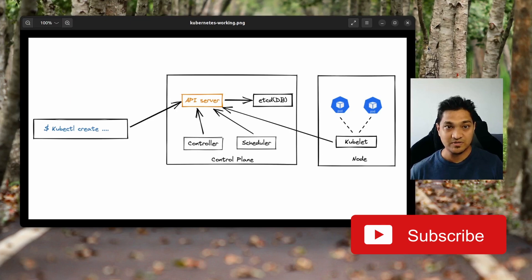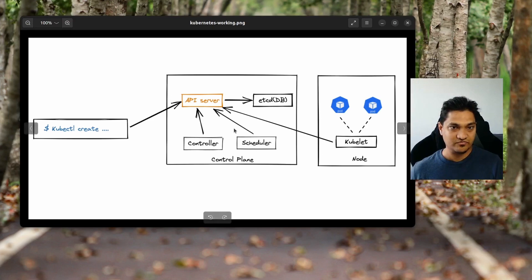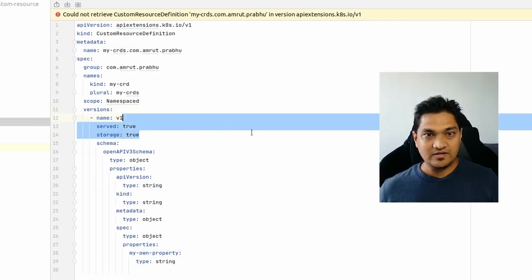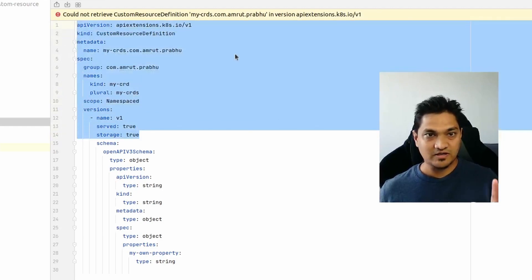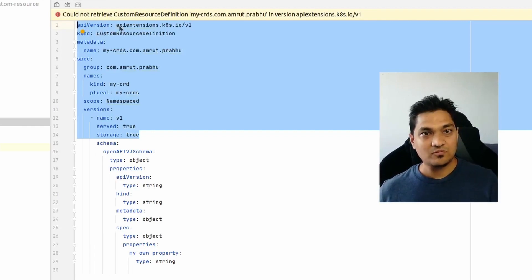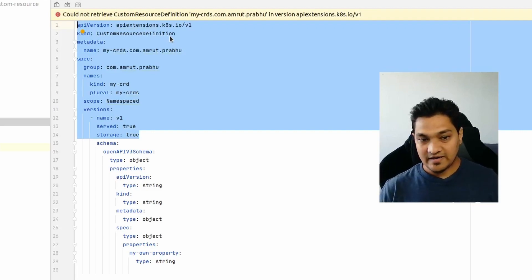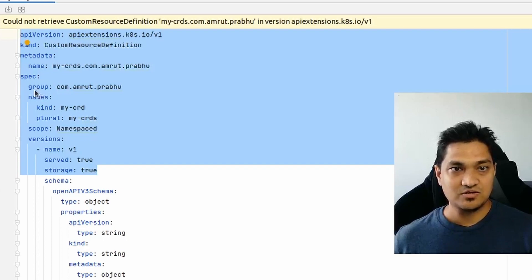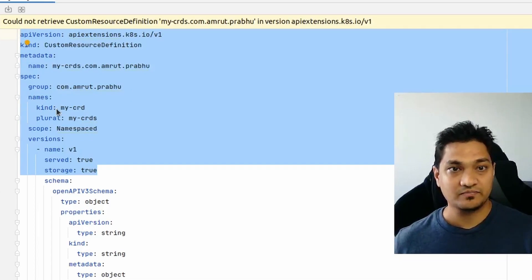Now let's define our Kubernetes custom resource definition. I already have this definition here — my CRD. It's a large one but I'll break it down. In the spec section you need to specify a group ID; I've given it as com.amrod.prabu. Then you specify the name of the kind you're defining — here it's called MyCRD — and the plural form is MyCRDs.